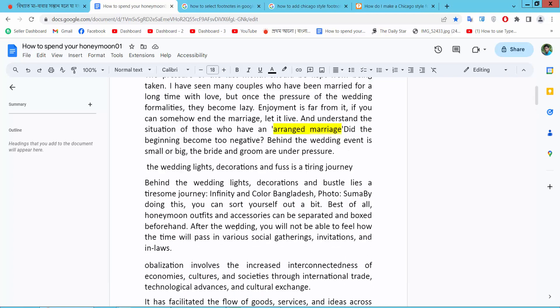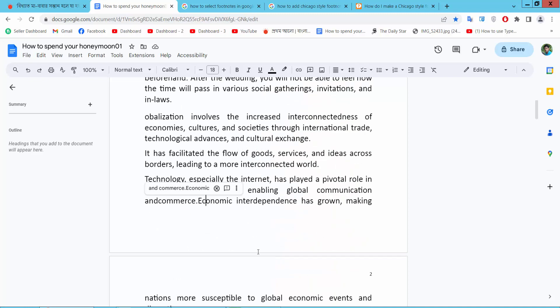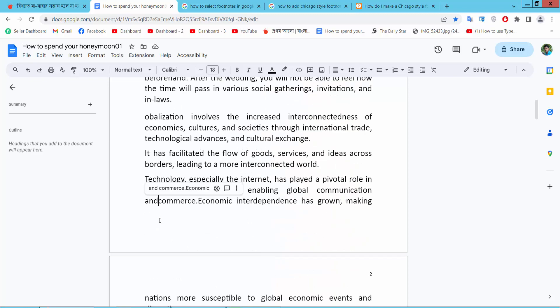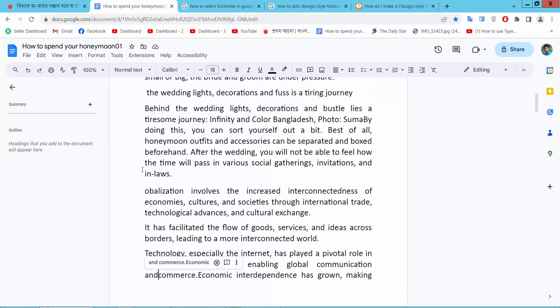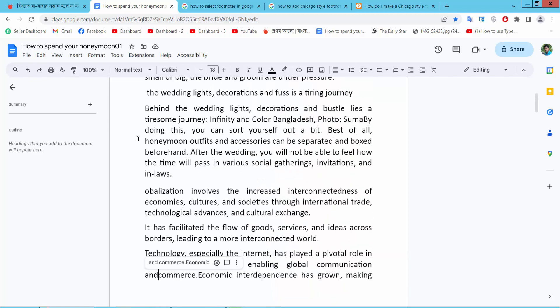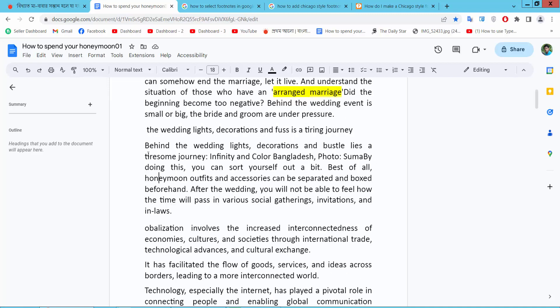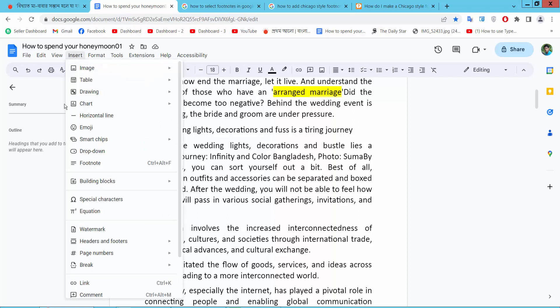Now I will add a footnote in this place a second time and repeat the footnote. Select the Insert option. First select your text where you want to put the footnote. I will add a footnote here and select Insert.